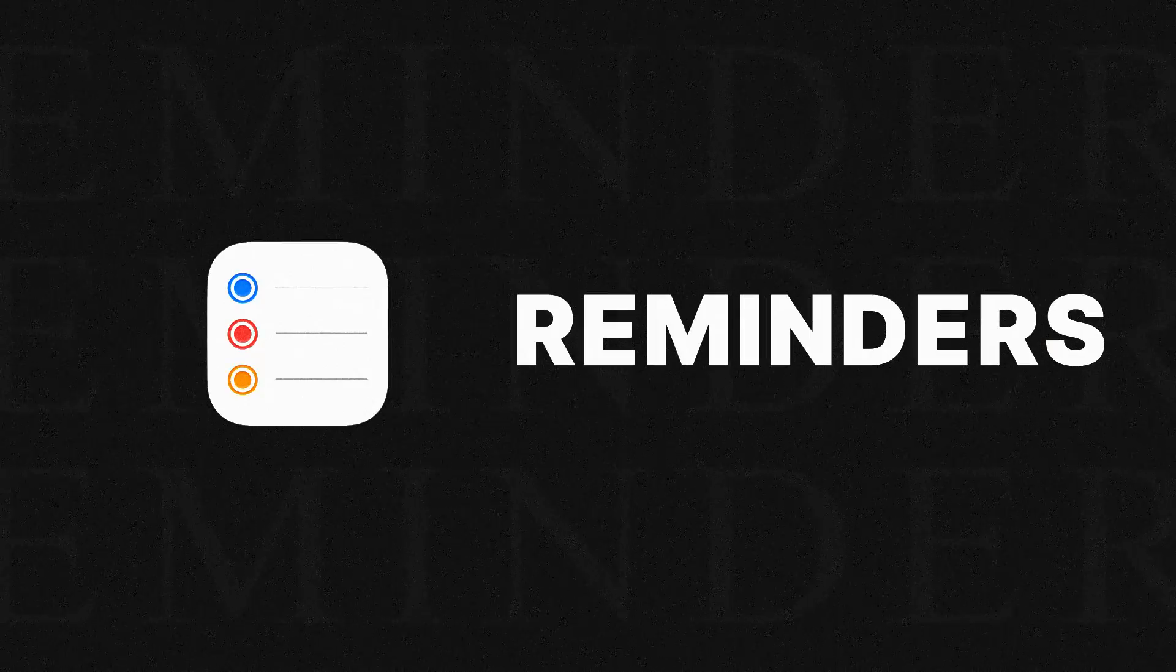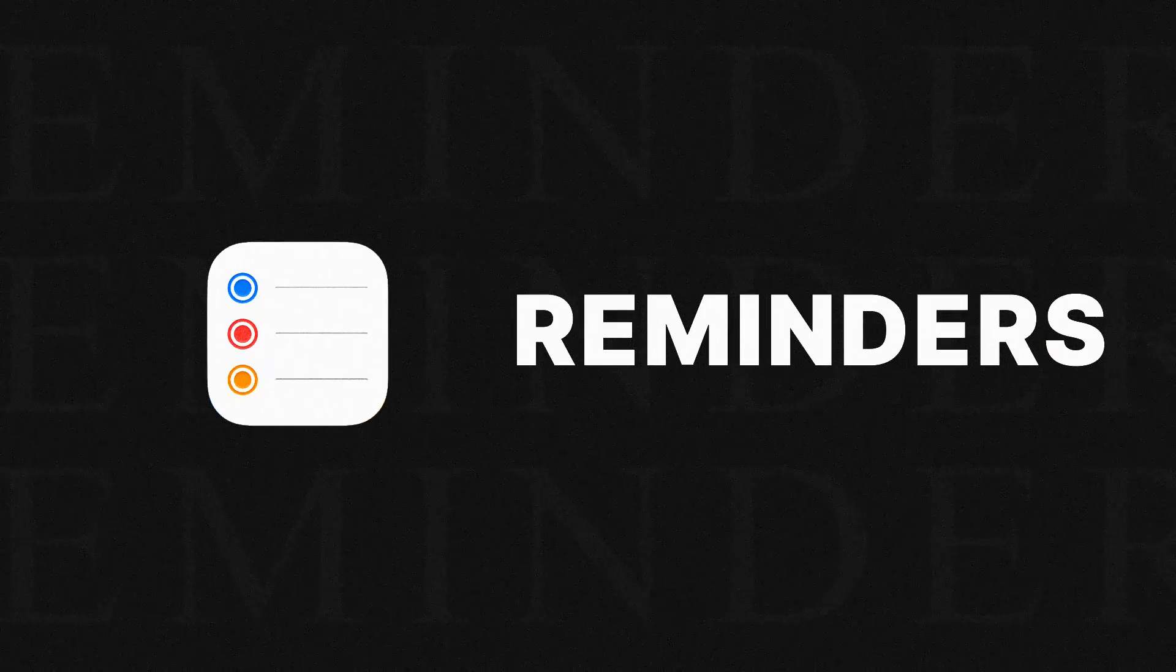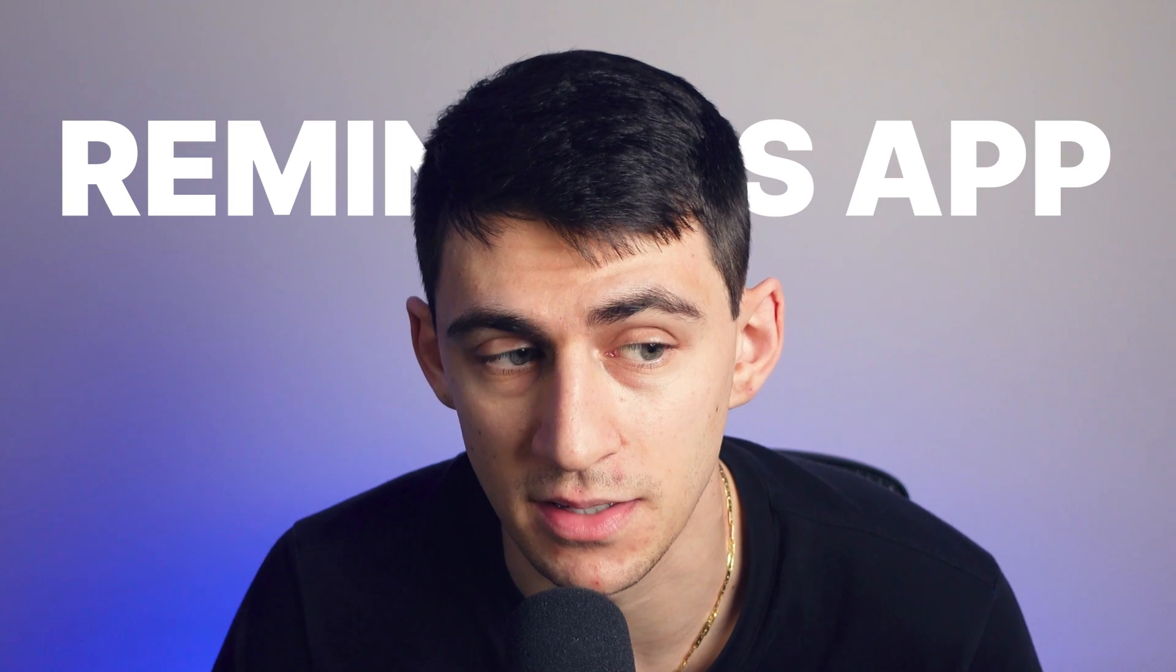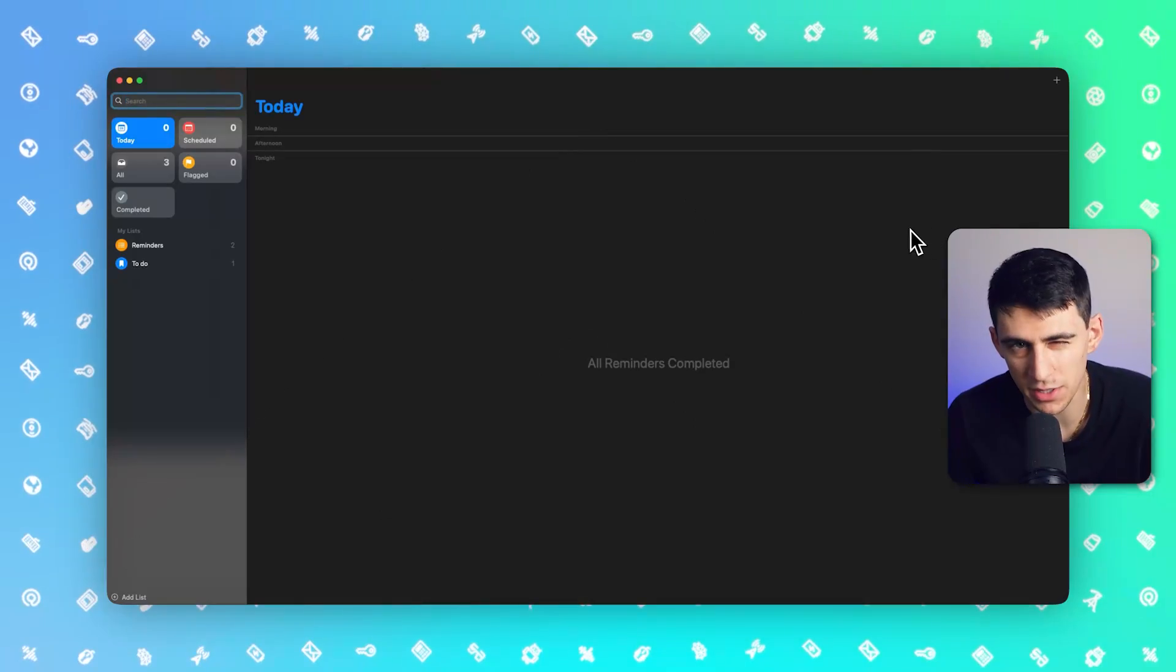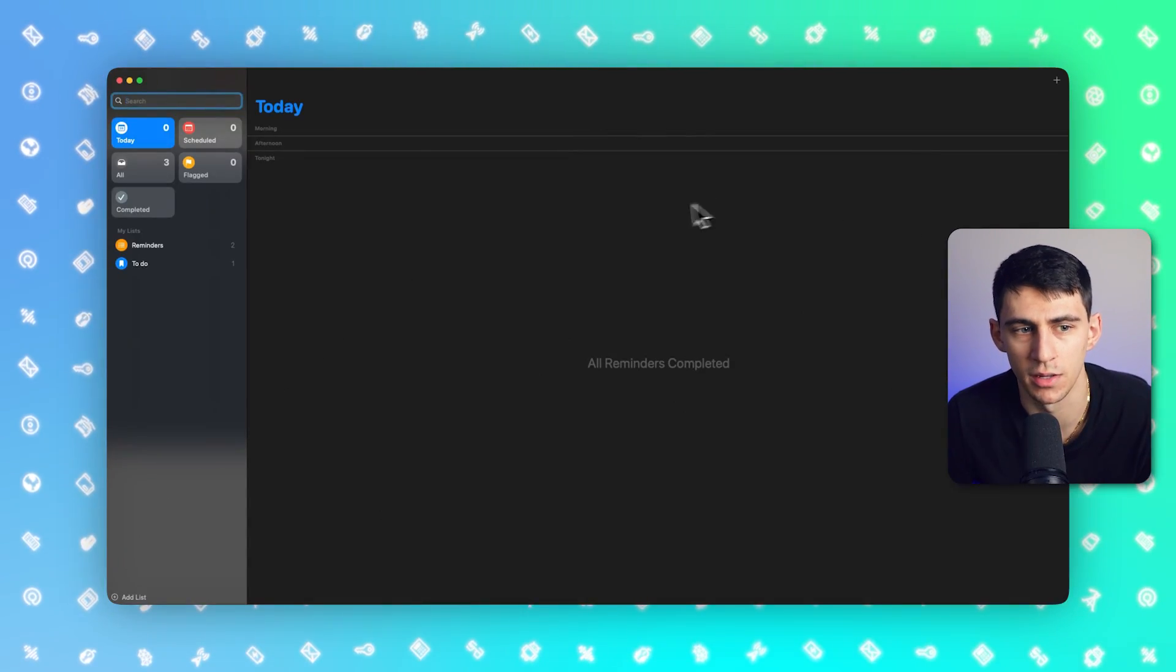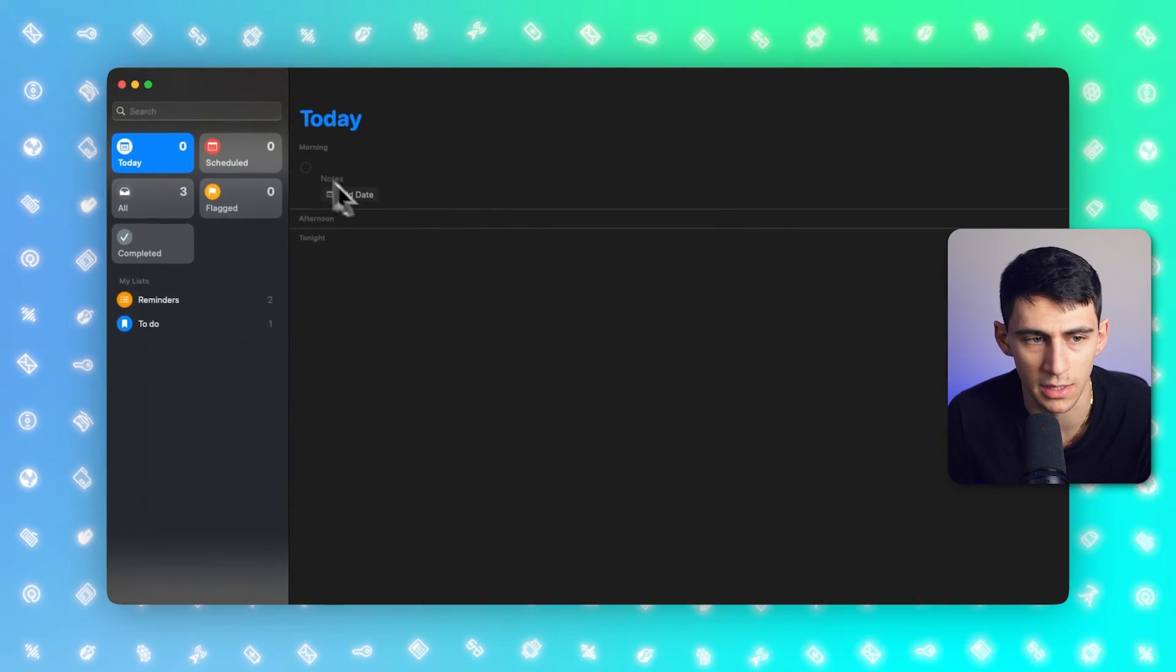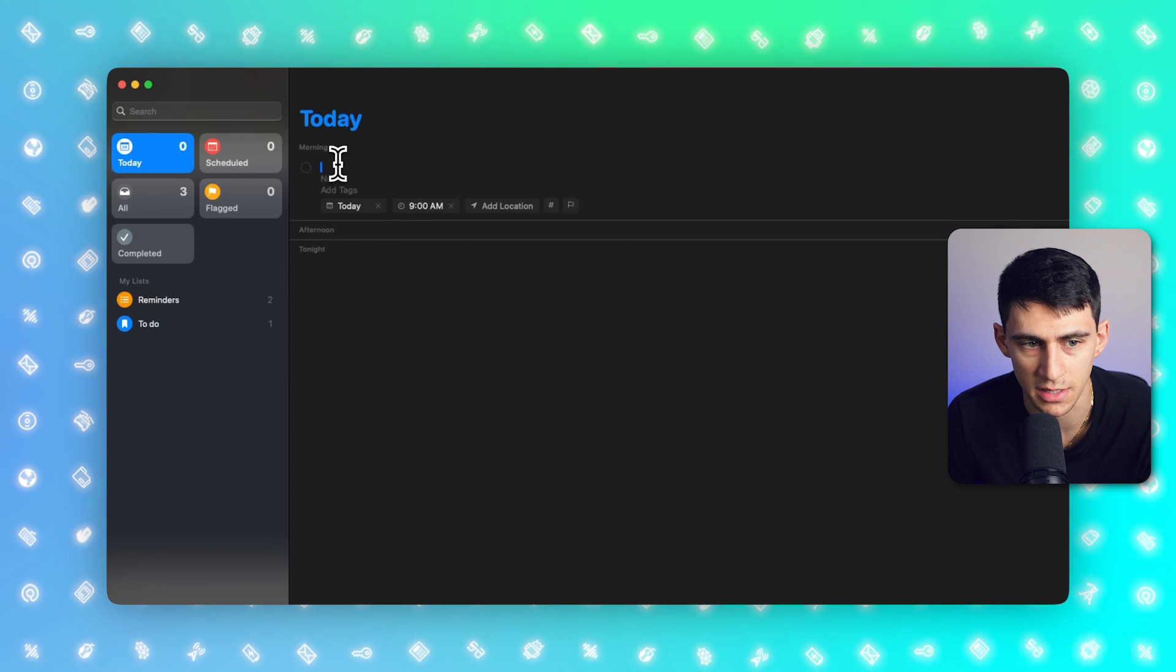First and foremost, for those of you that are on Apple devices, I would actually recommend that you try out Reminders. This may be a surprise to you. However, the Reminders app has seen some massive improvements in the last few years. I remember when I used it very sparingly just with my iPhone. I found that it was actually pretty good, but we've seen that there are a lot of improvements in this application.